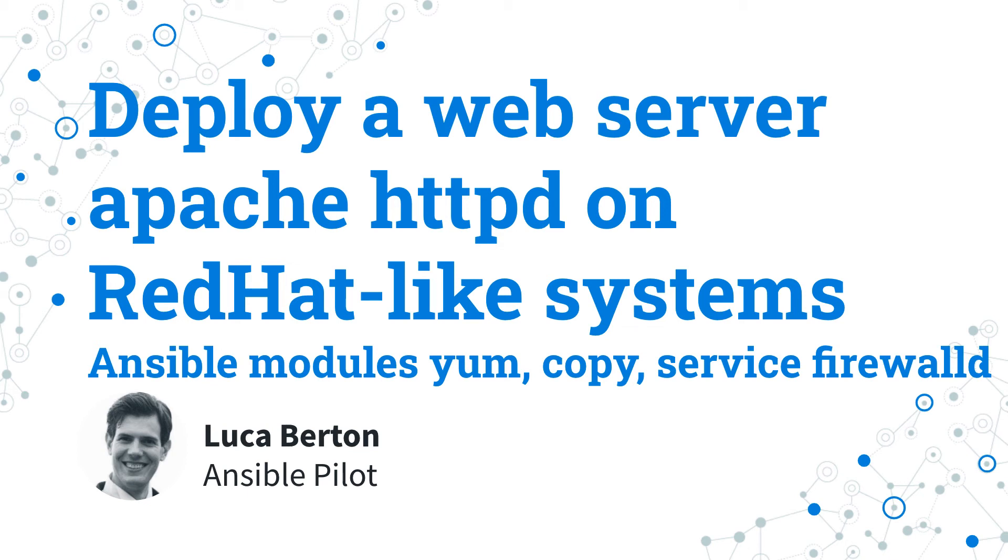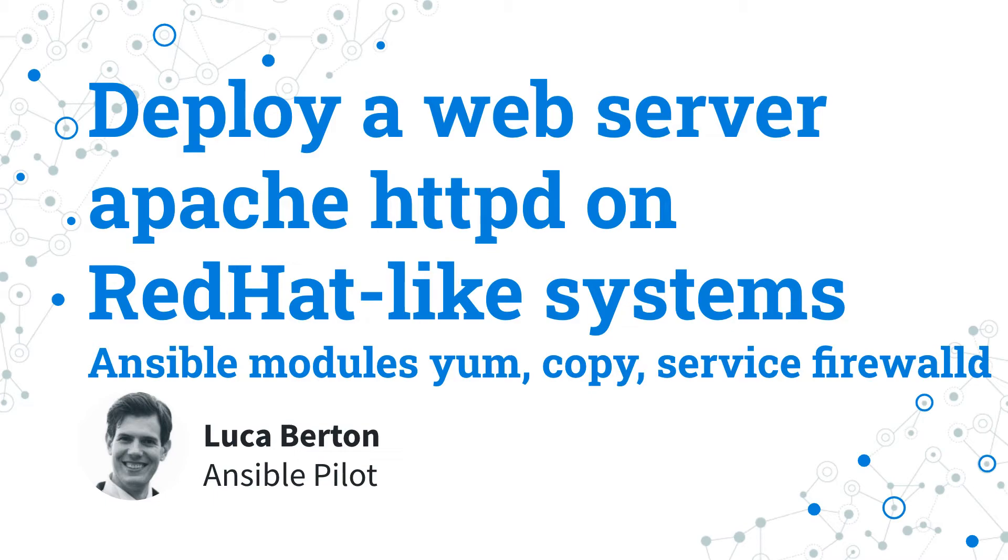How to deploy a web server Apache HTTPD on RedHat-like systems with Ansible? I'm going to show you a live demo with some simple Ansible code. I'm Luca Berton and welcome to today's episode of Ansible Pilot.